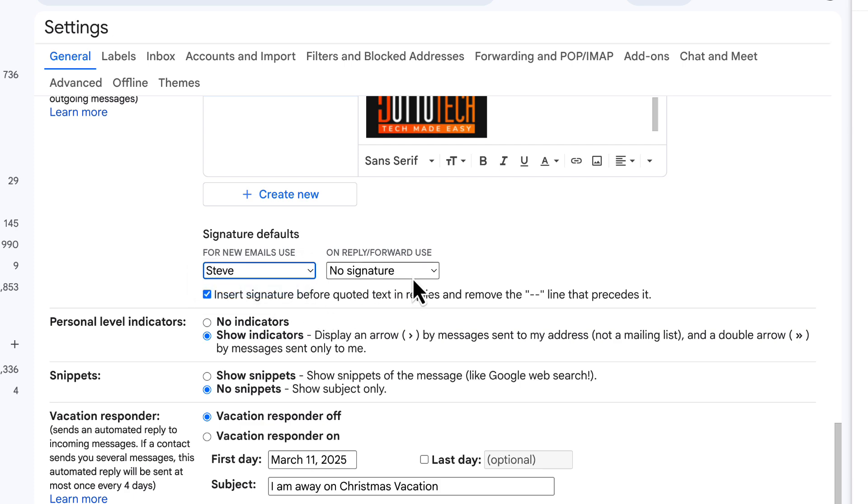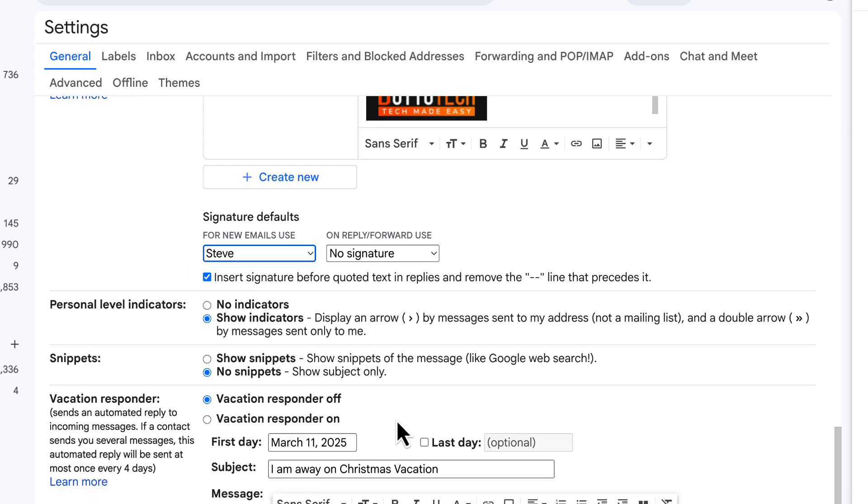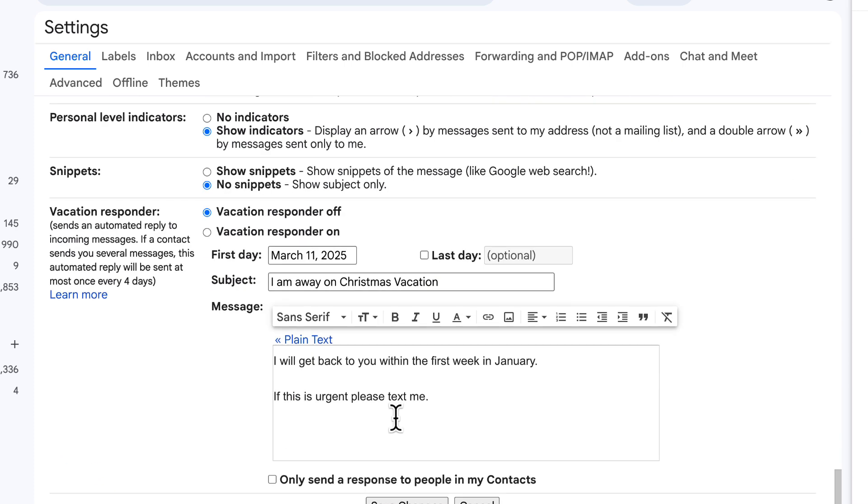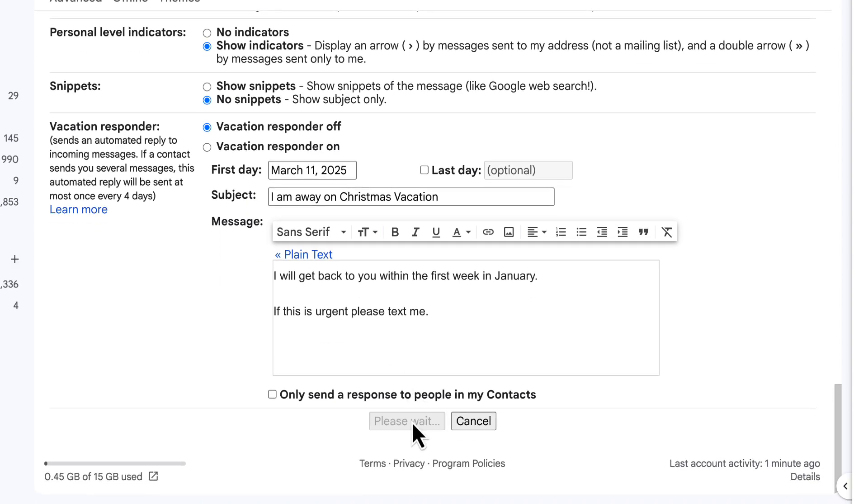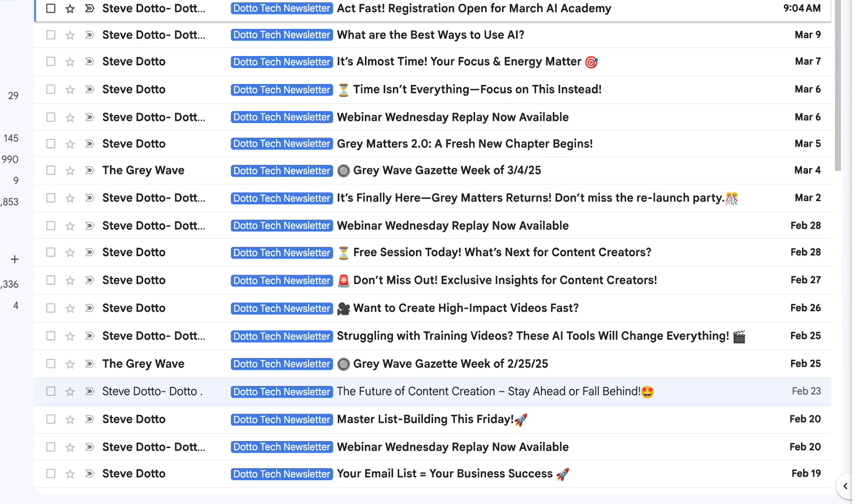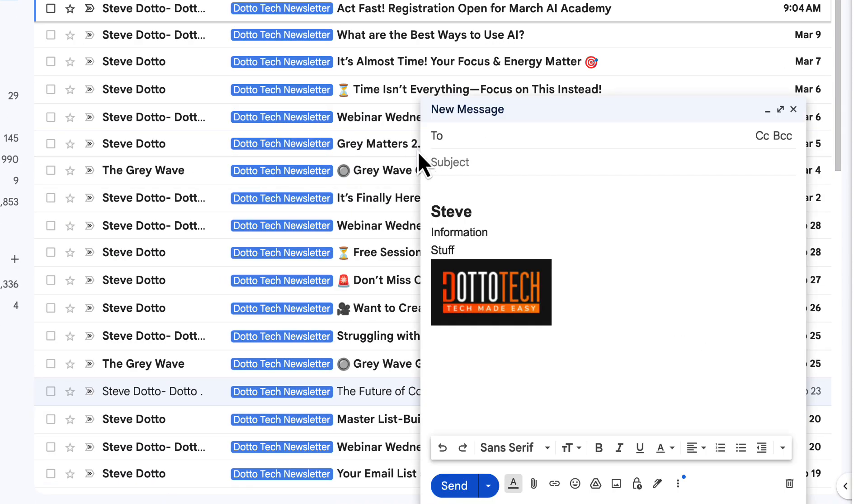Finally, and this is very important, do not forget to scroll to the bottom of the screen and click on save changes. If you do not click on save changes, the changes will not be saved.